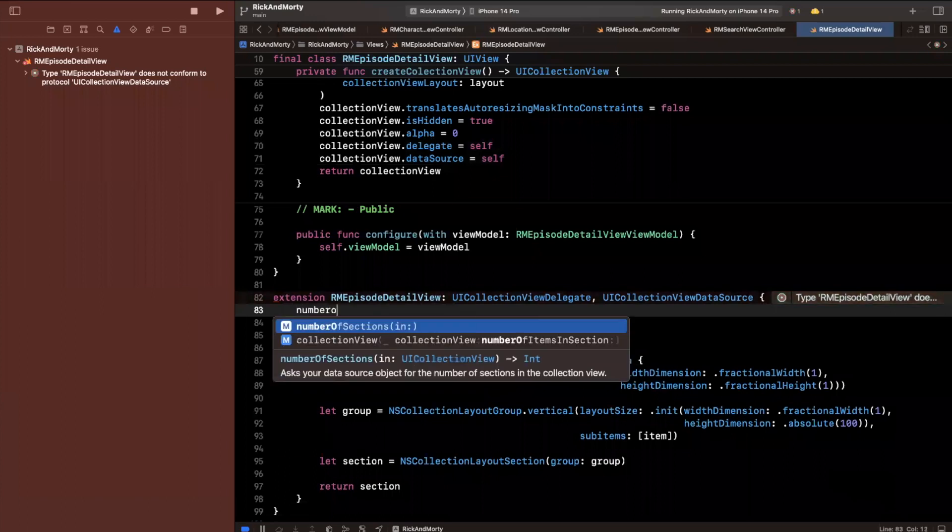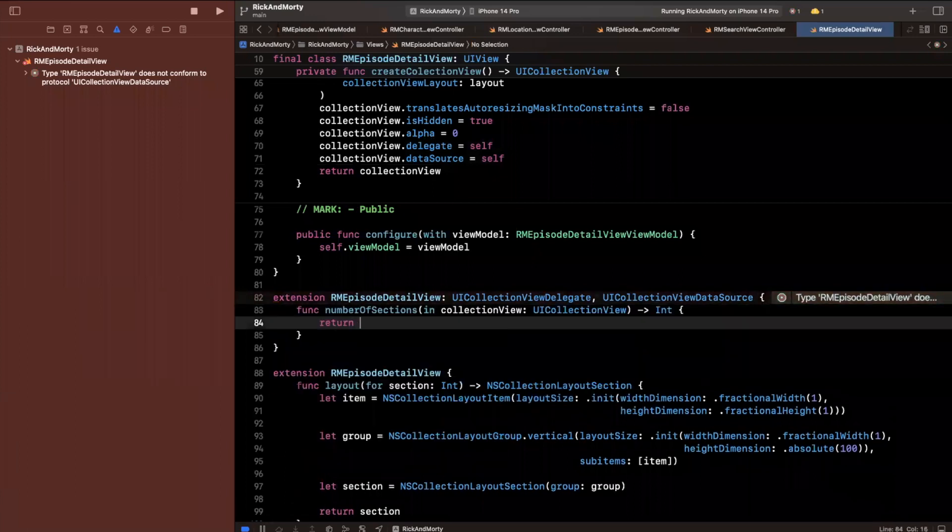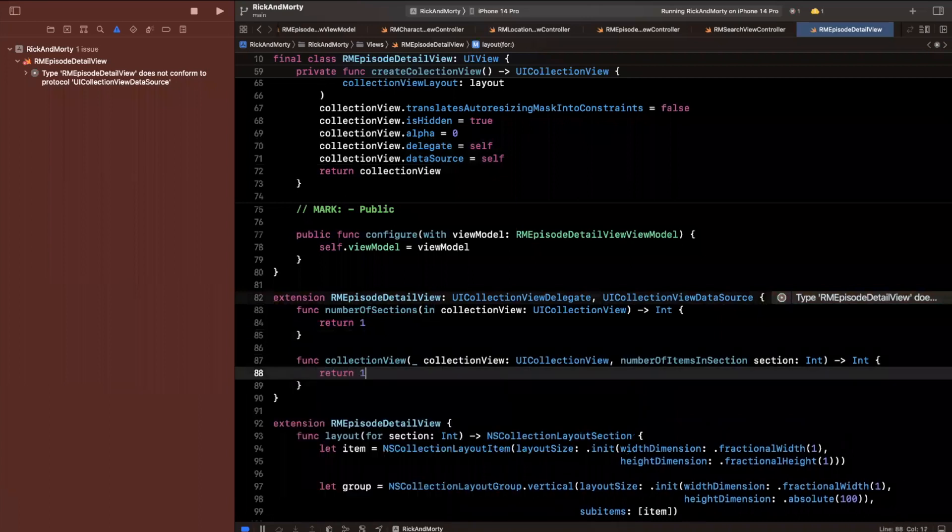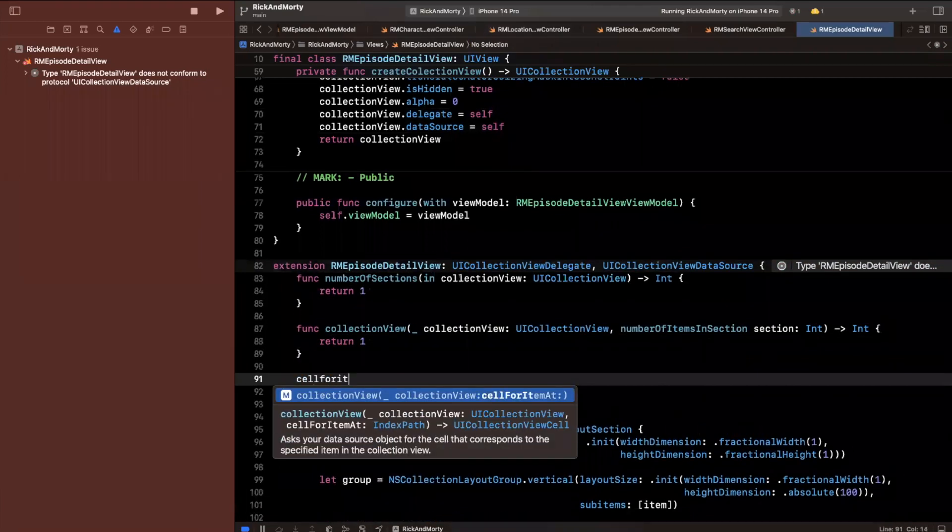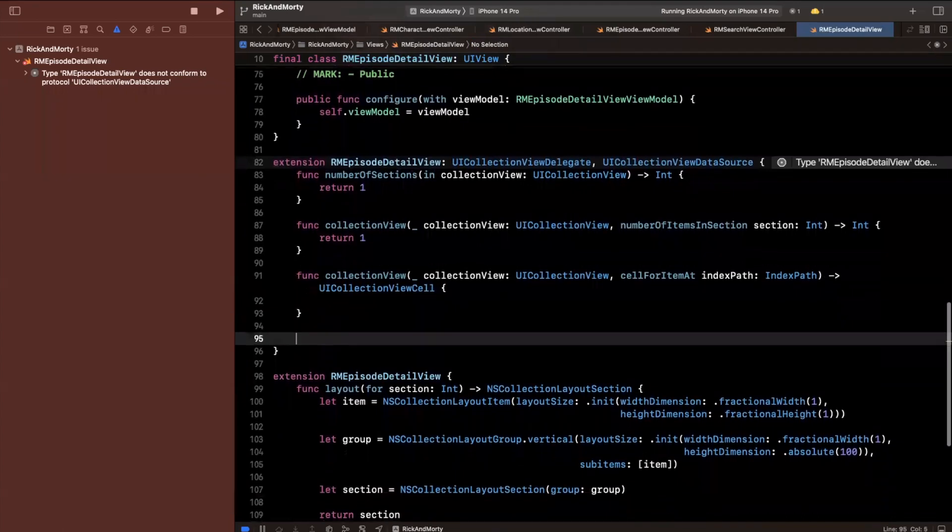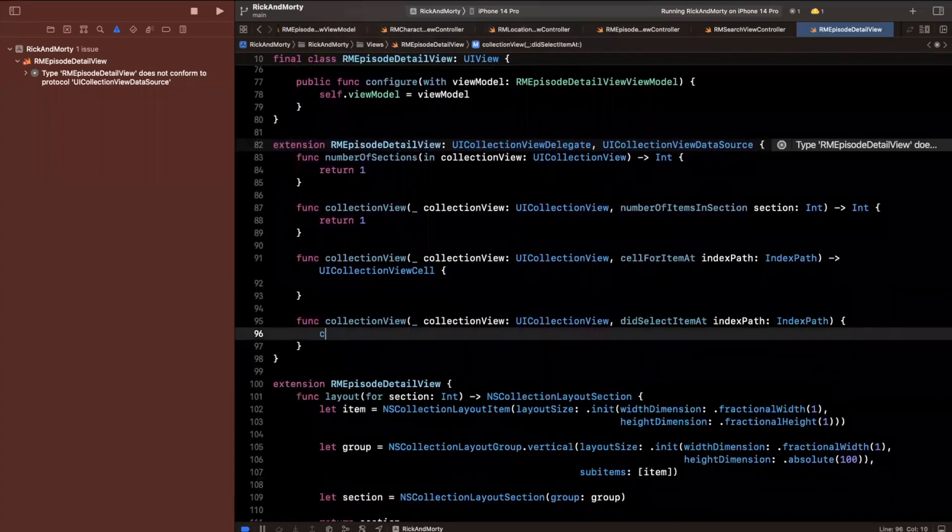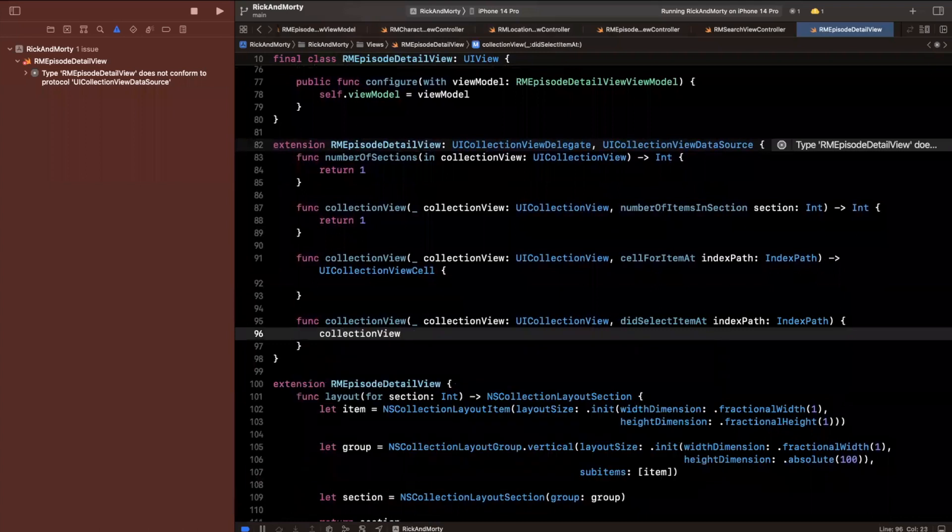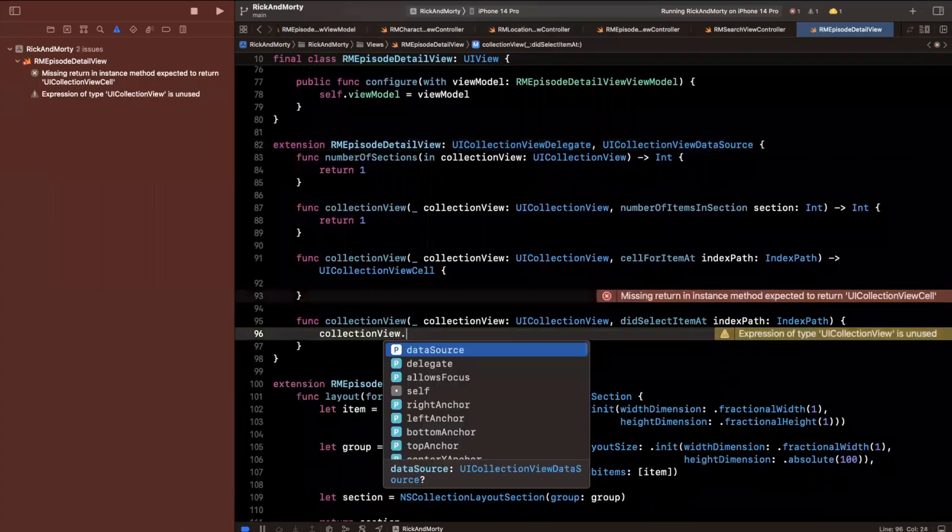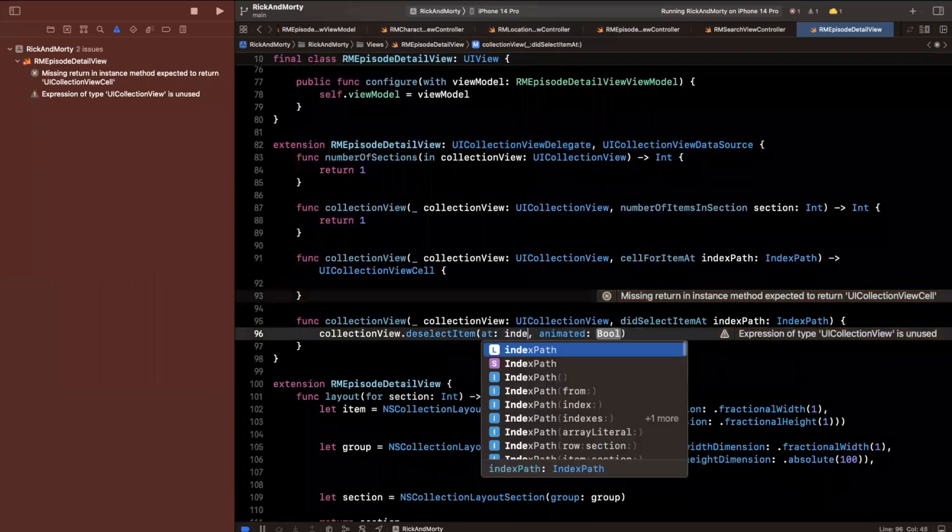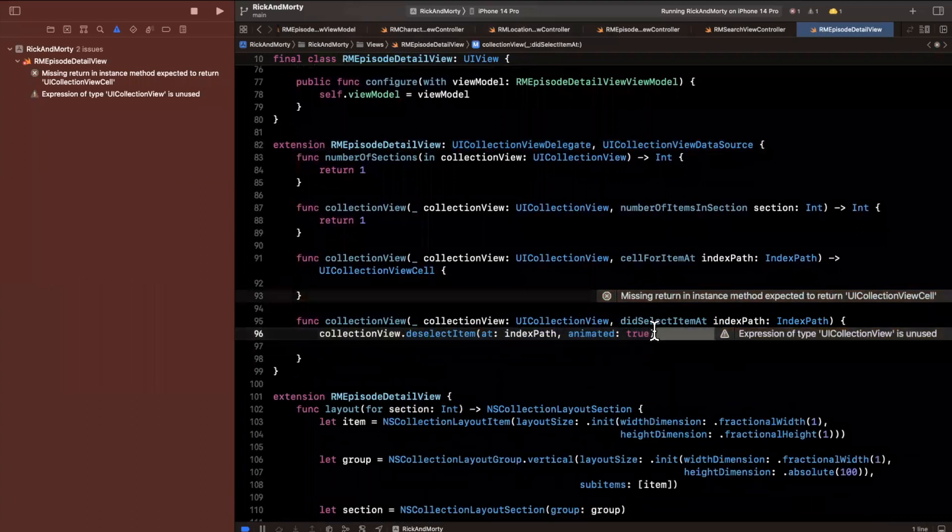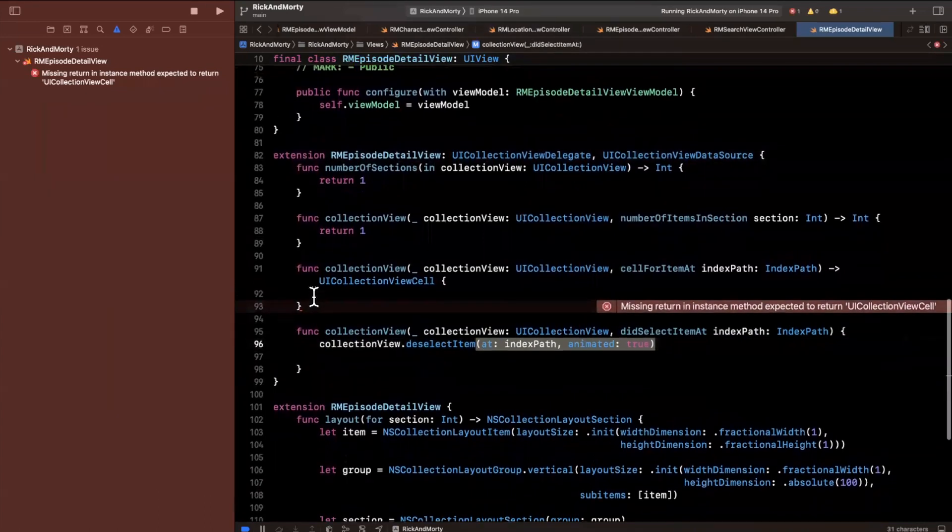So we're going to have number of sections, we'll just do one for now. Number of items, we'll do one for now. We're going to want cell for item so we can return a cell. And we are also going to have a did select so we can actually go ahead and select a character, right, because we are going to show characters that appeared in a given episode. And this line here basically just deselects it aka it unhighlights it.